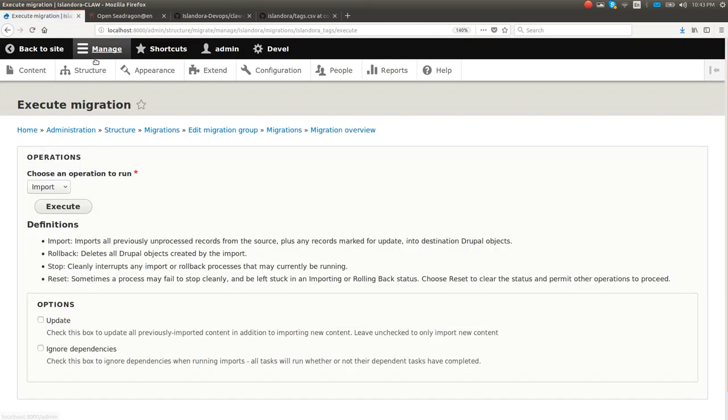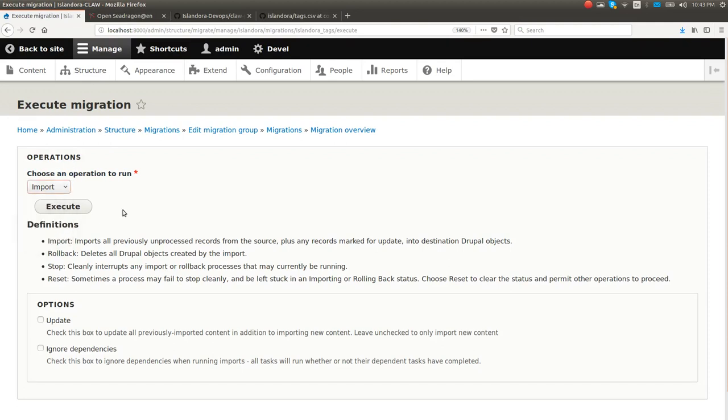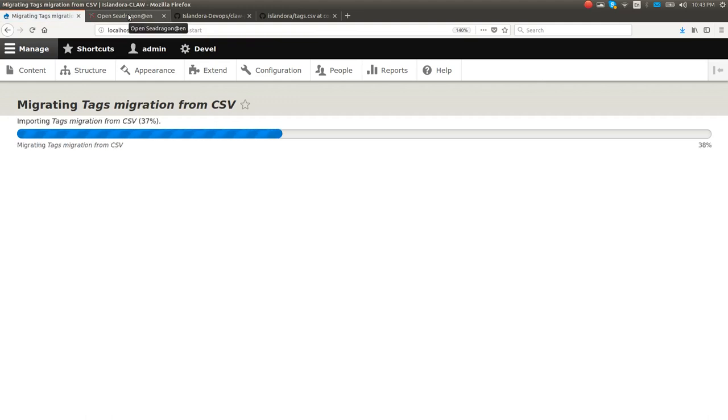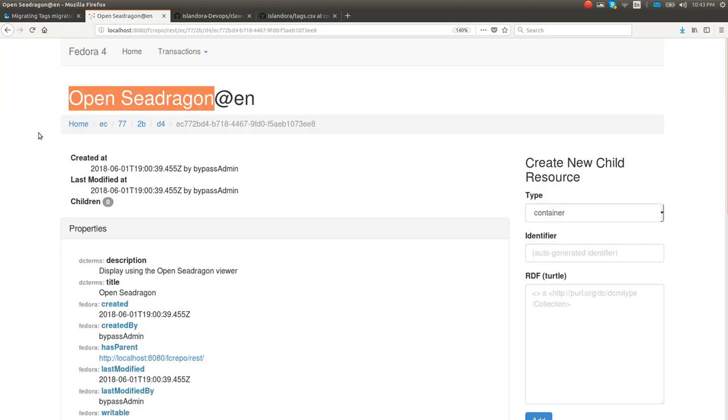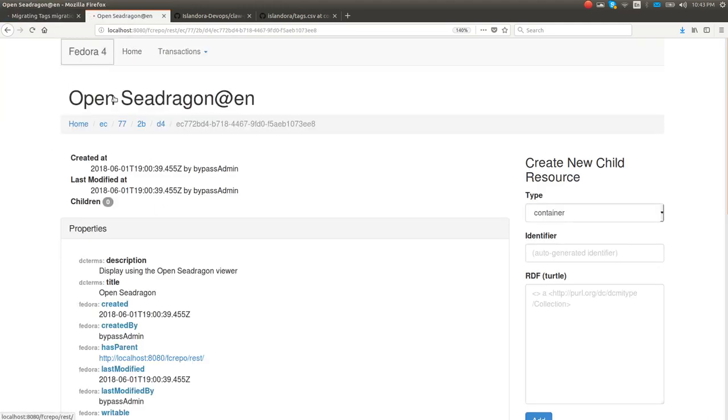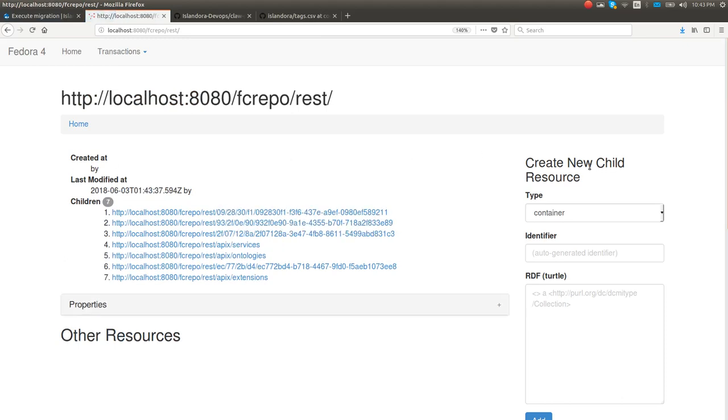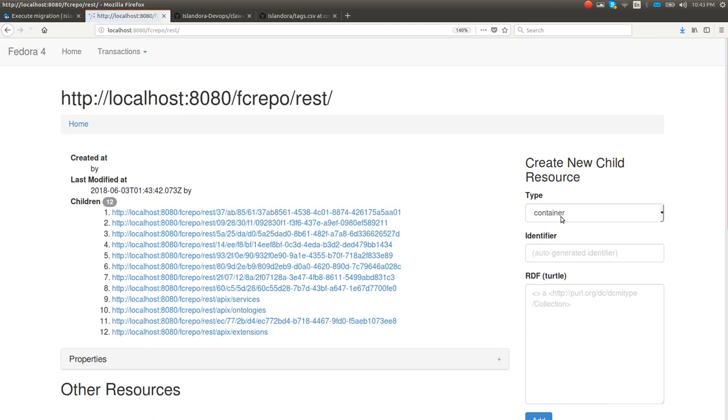So we're going to execute this. The Drupal Migrate framework is pretty cool. It'll let you roll back botched migrations. You can update the CSV, and if you take this update box, it'll just go and force everything to be in line with the changes you made. It's pretty neat. I'm just going to straight up import this. So here they go. And if we go back to Fedora, you can see these are starting to roll in now.